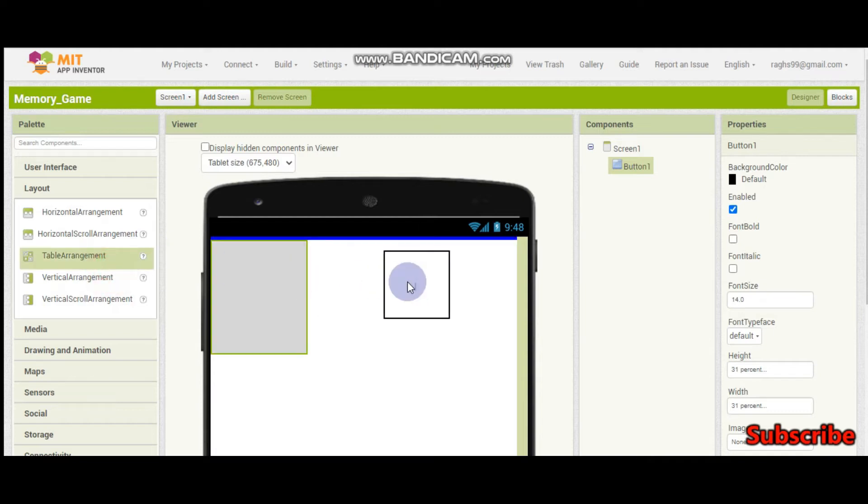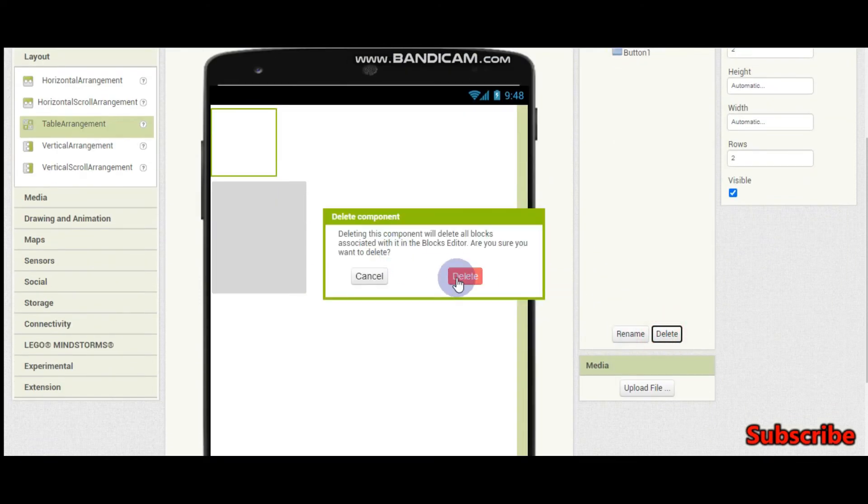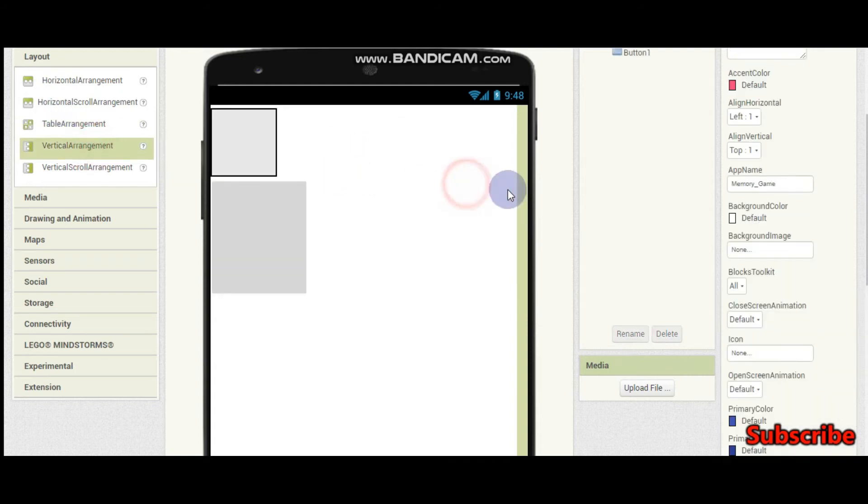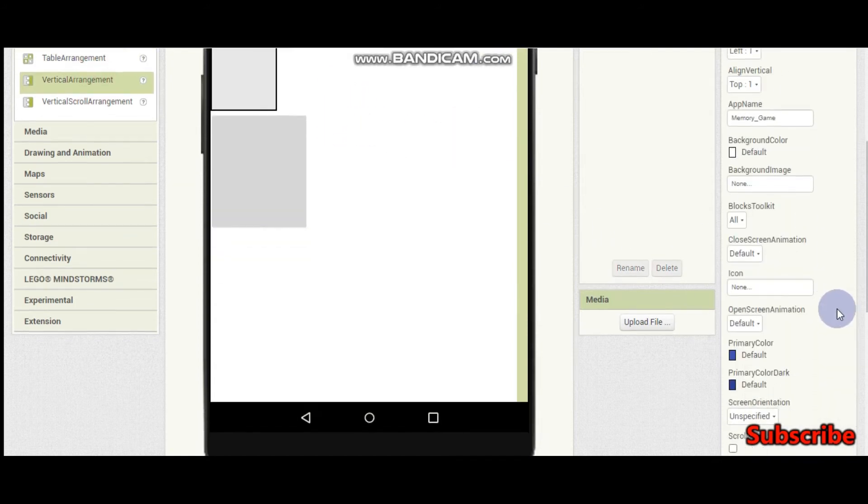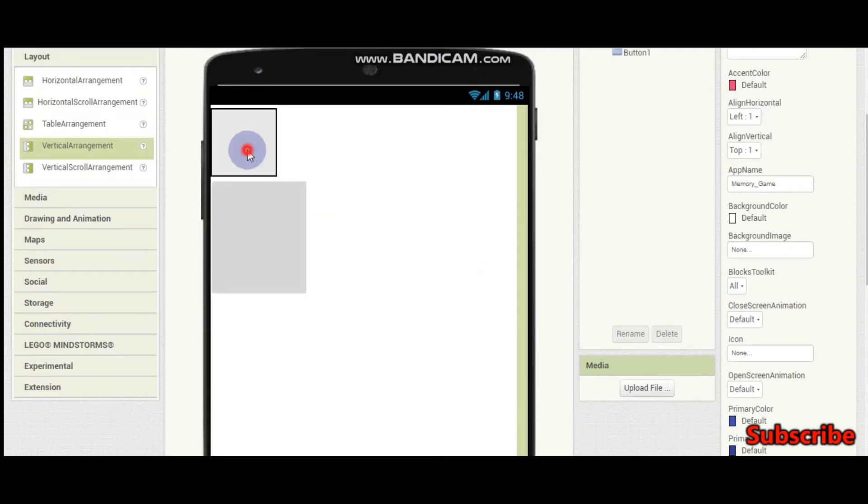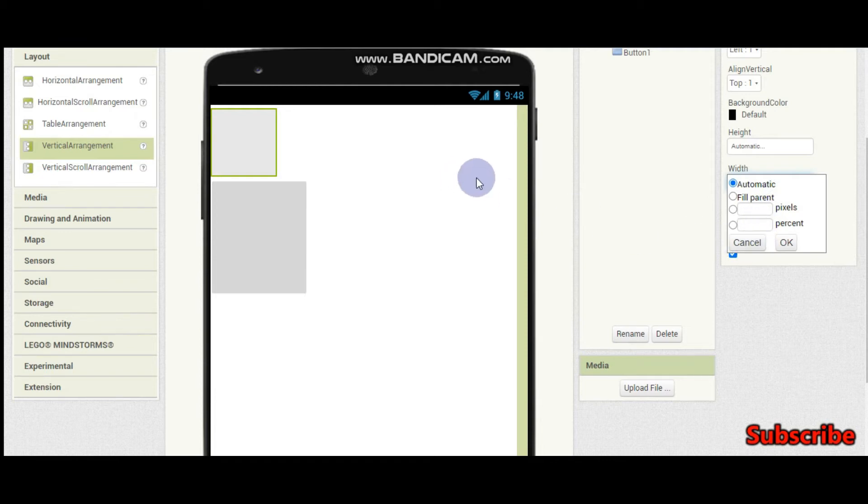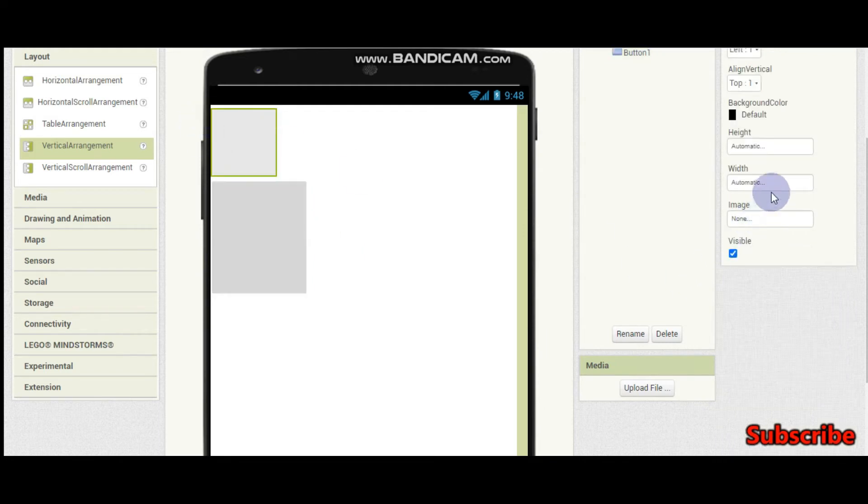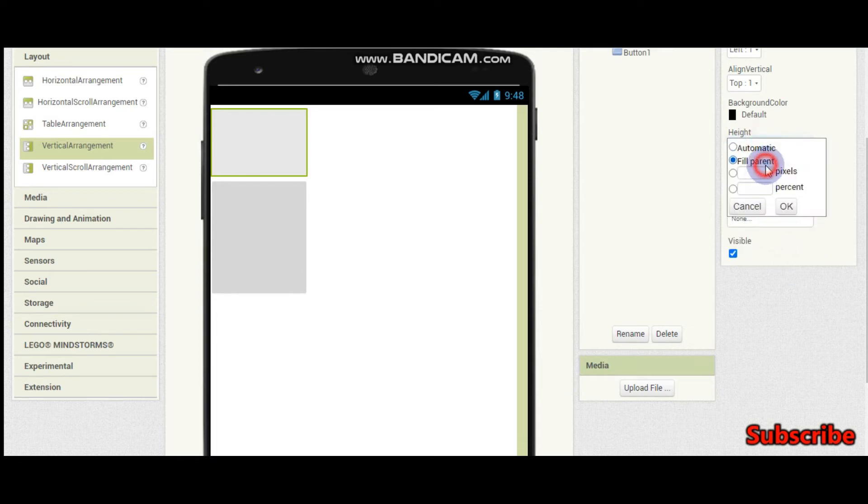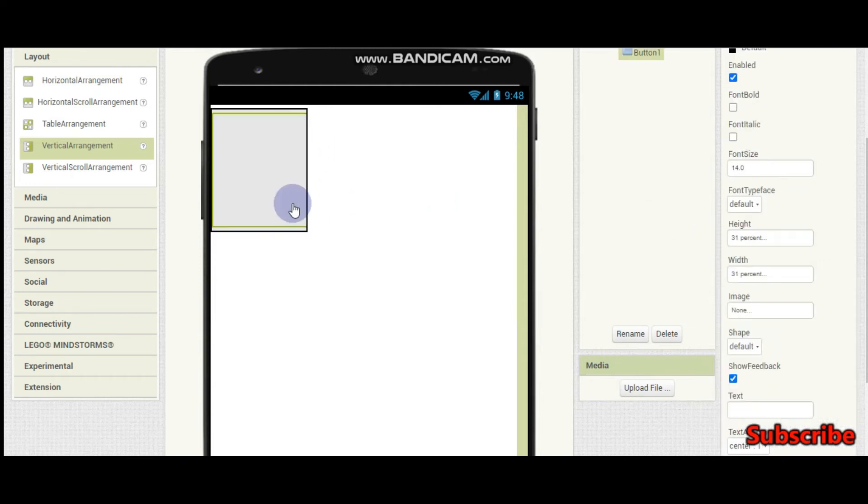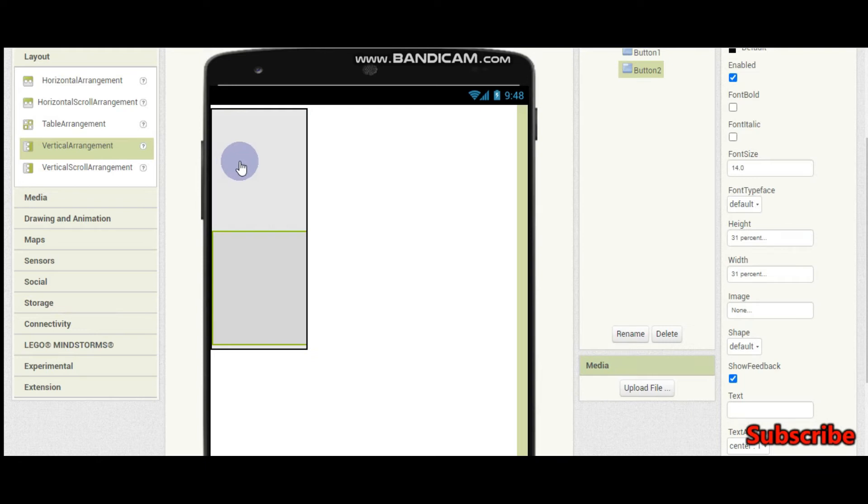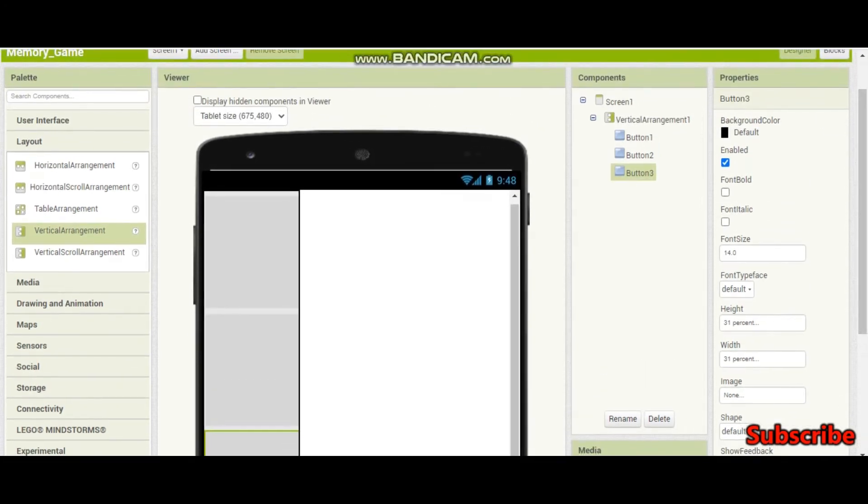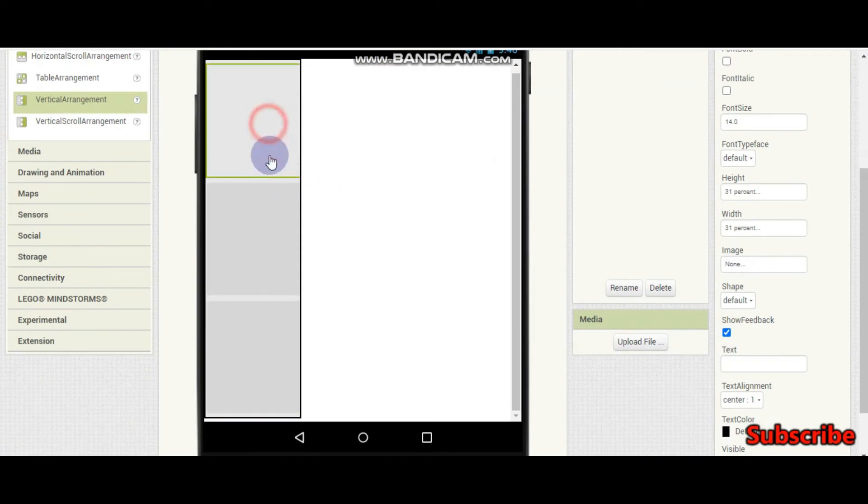We're going to need a vertical arrangement. Make sure that you have made it scrollable. This width should be the same width as this one, so this width is 31% and this can be 31%. The height should be fill parent. Now let's put this inside. We're going to put 3 buttons. You can do ctrl c ctrl v to copy and paste it. Now here we can see all our 3 cards.